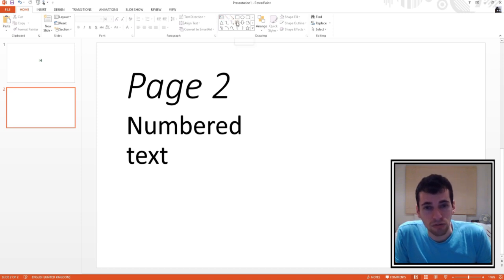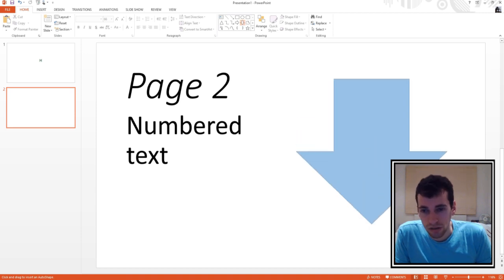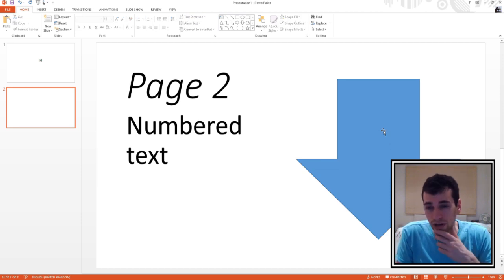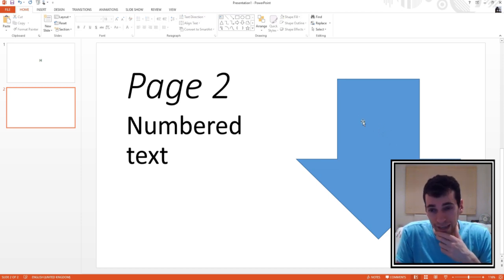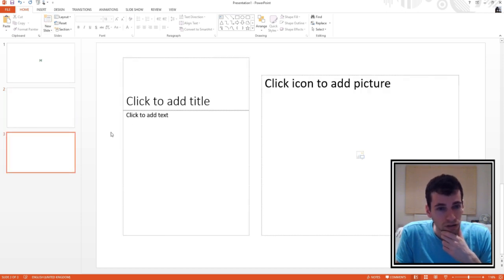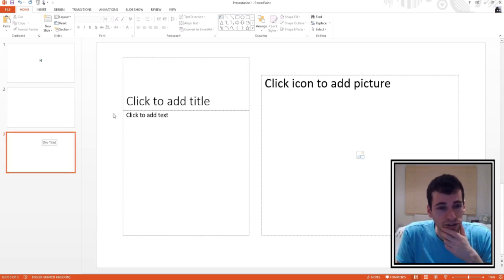Let's add a symbol — a downward arrow. So we've added a downward arrow. Now that we've added a downward arrow, I think it's only fair that we add a third page. If you remember, you go to New Slide. The downward arrow leads you straight on to this third page.